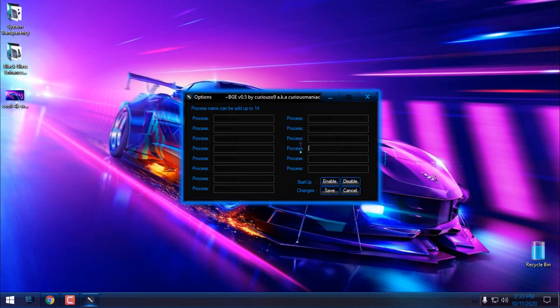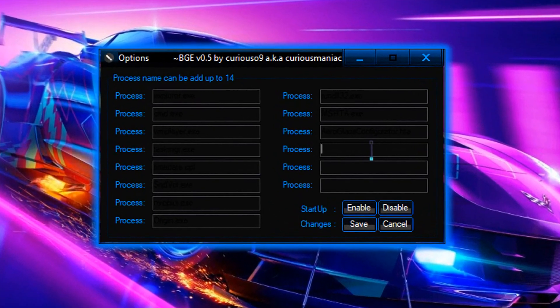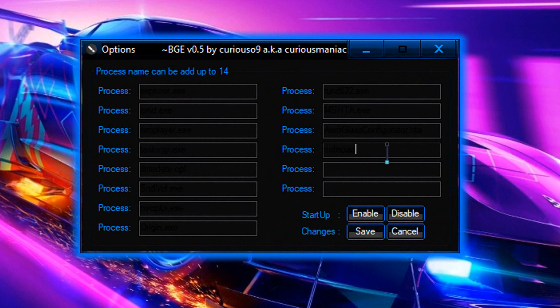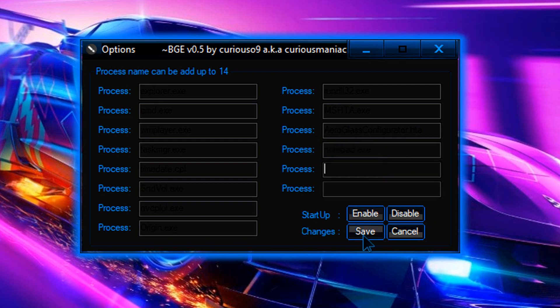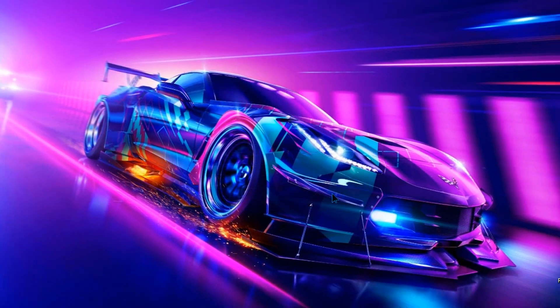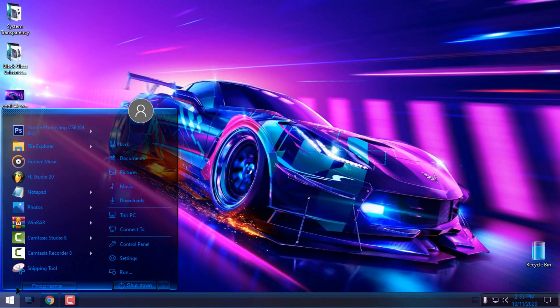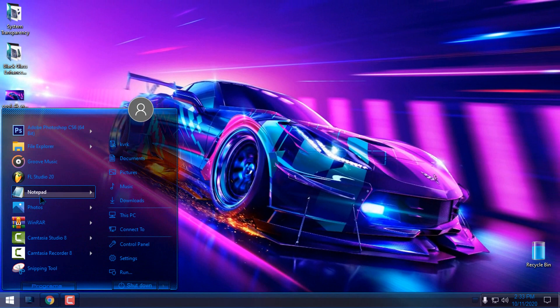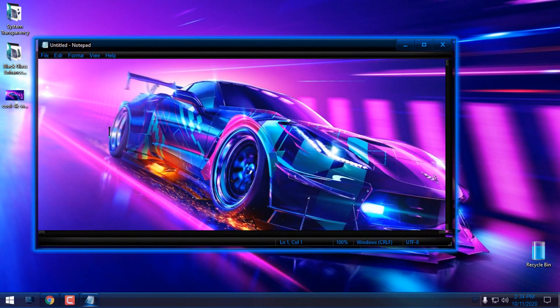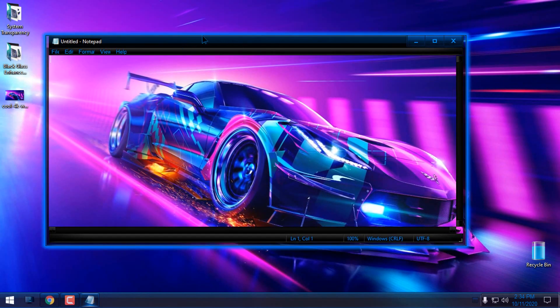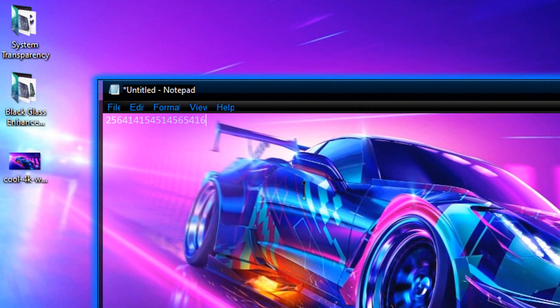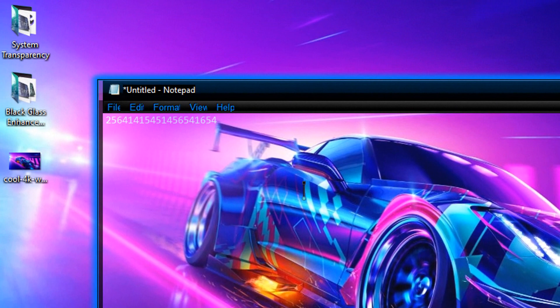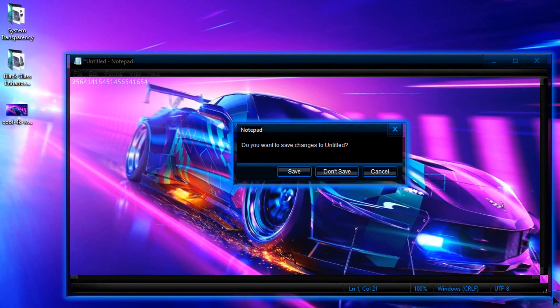If I enter Notepad here, notepad.exe, and click Save, then open Notepad again, you can see that Notepad has the glass effect now.